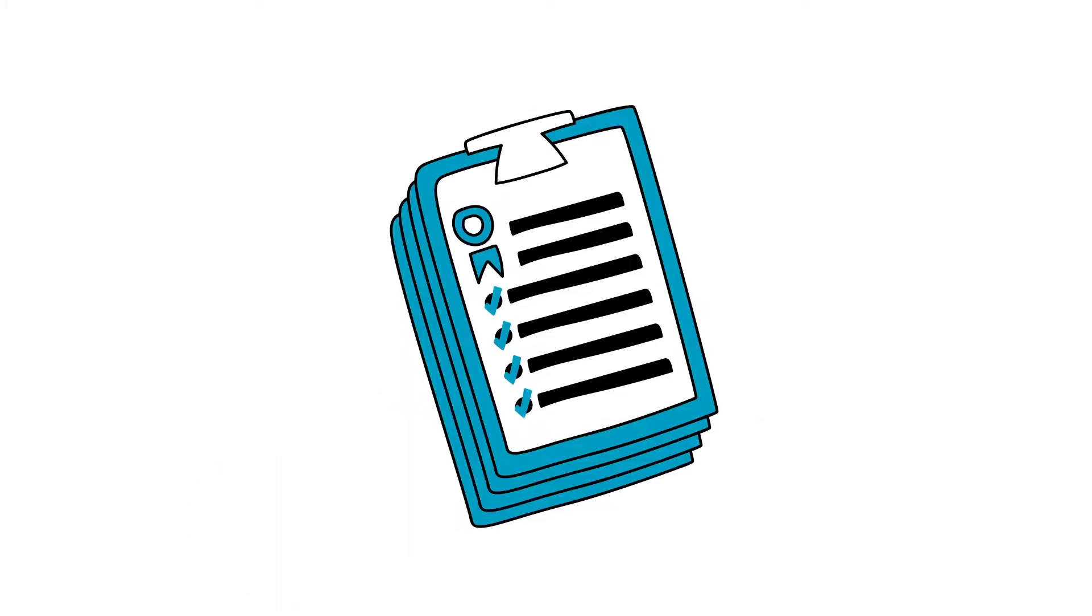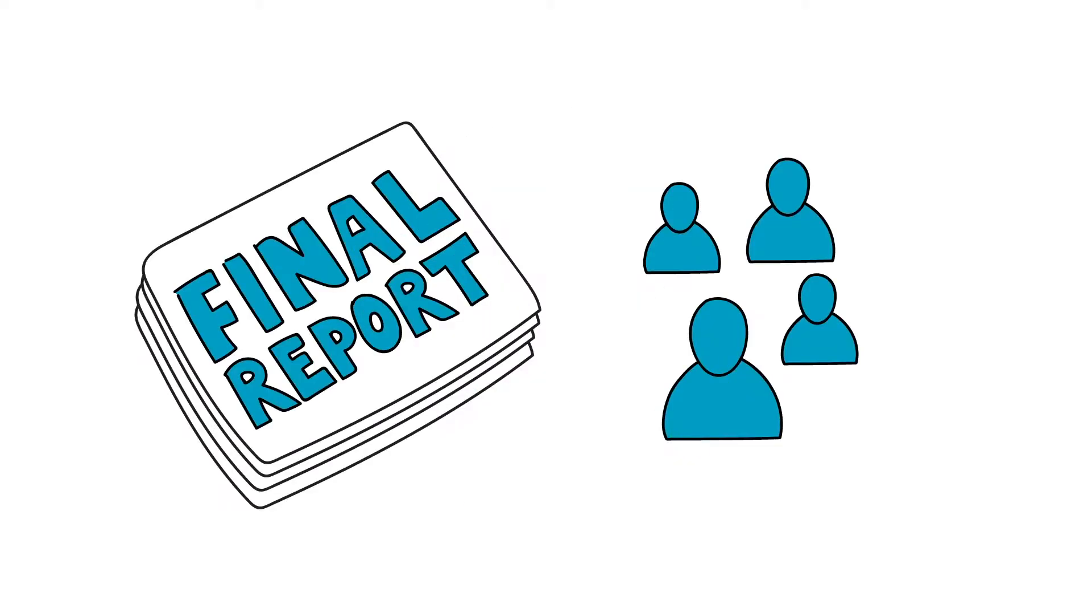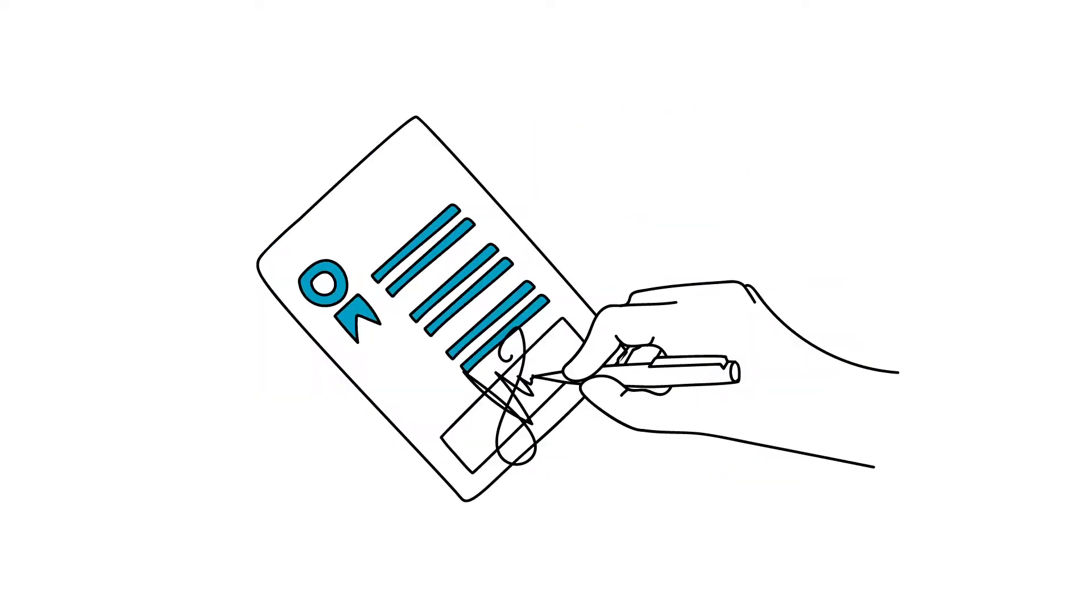To begin, she confirms that all of the project's contractual obligations are met. Have donors accepted the deliverables and received the final report? Are contracts closed out for all the vendors and sub-grant recipients?